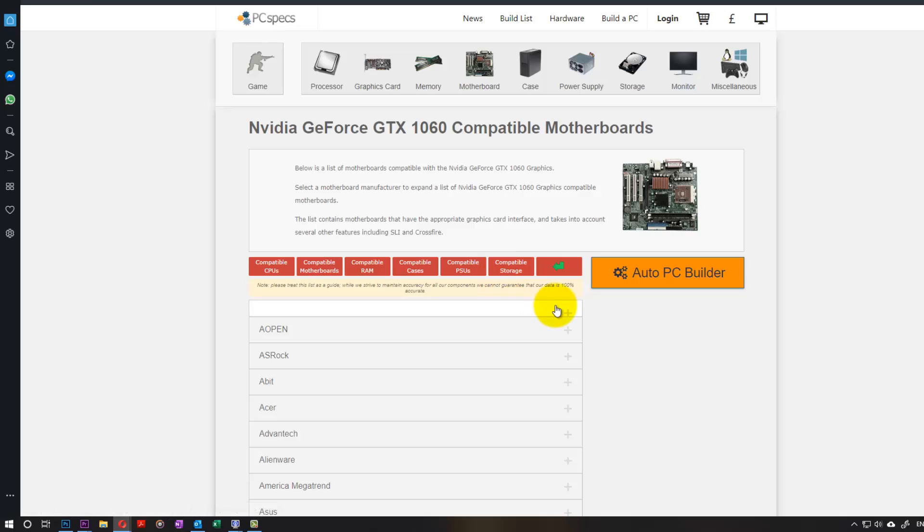That's all I wanted to show you. How to find what graphic card is compatible with your baseboard, motherboard, mainboard, whatever you want to call it.